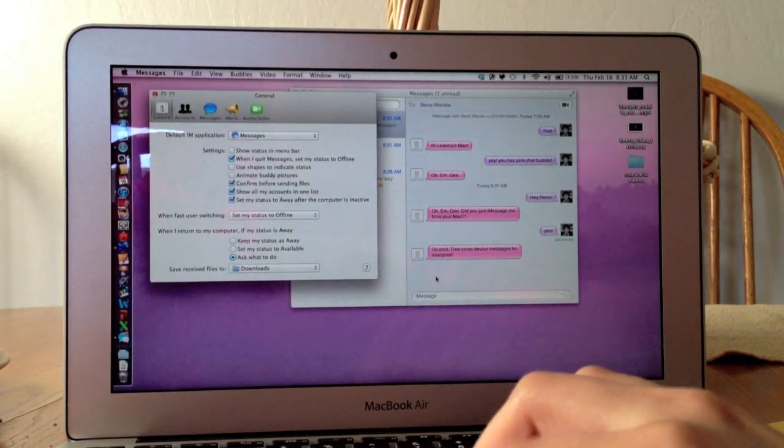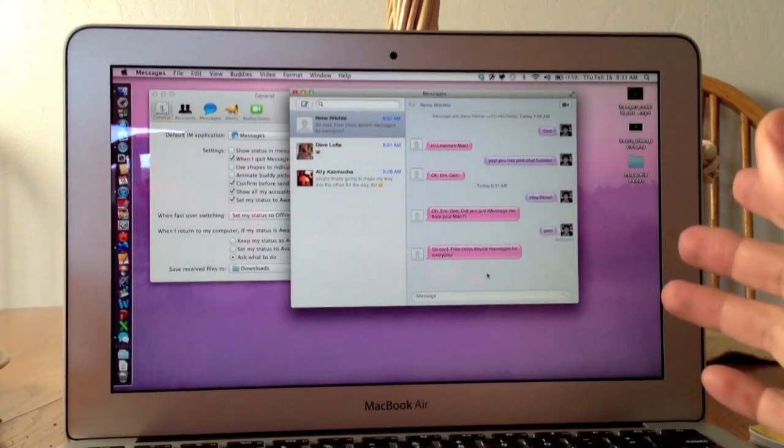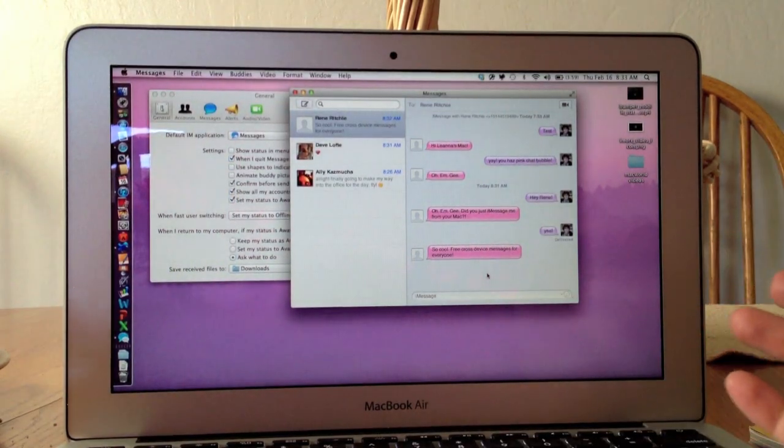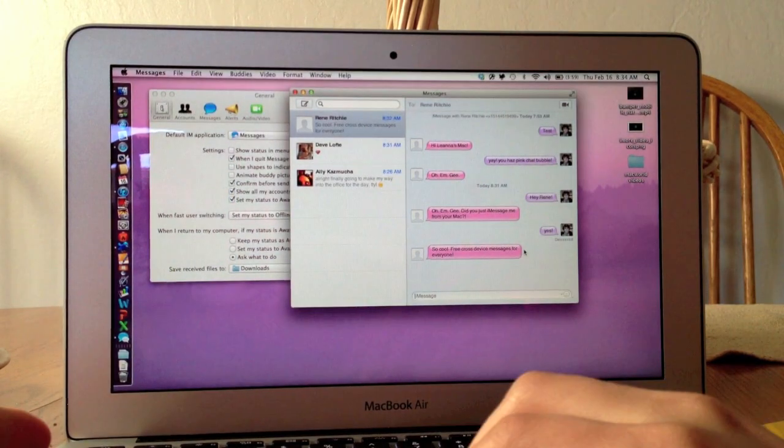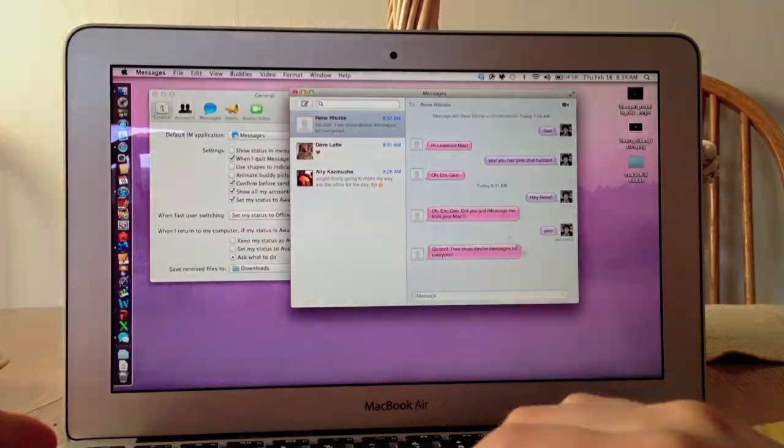So yeah, that's about it. This is Messages on the Mac. This is Leanna with iMore.com.